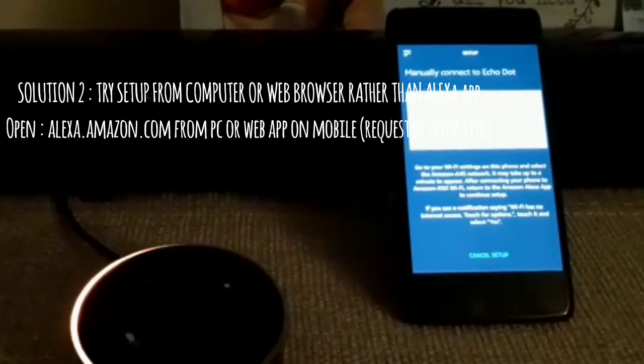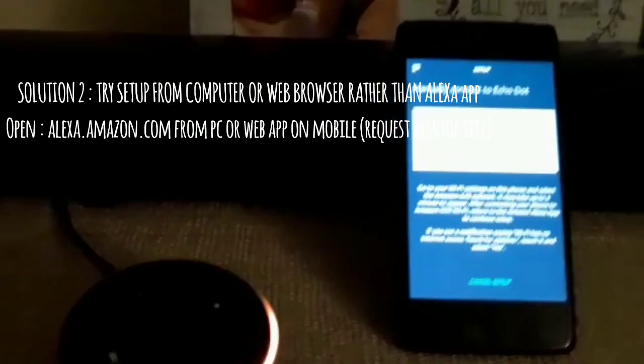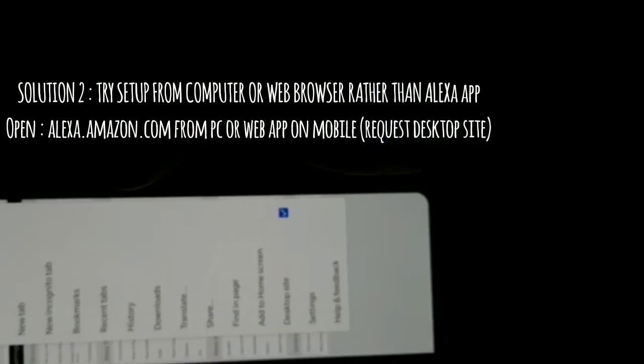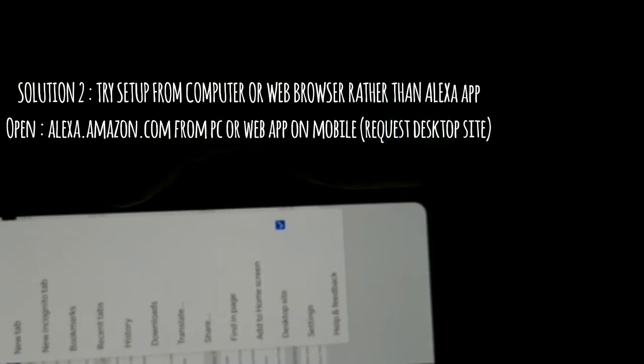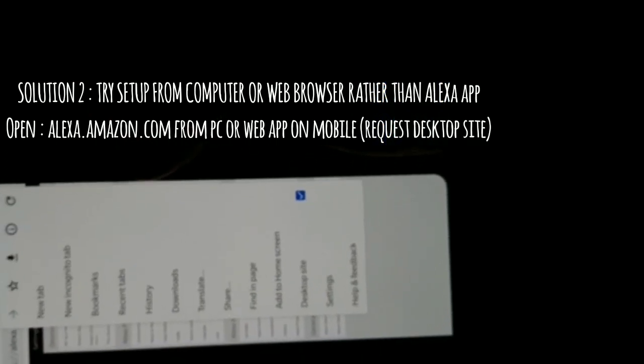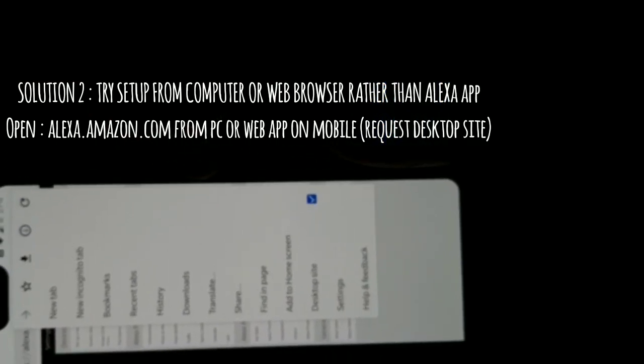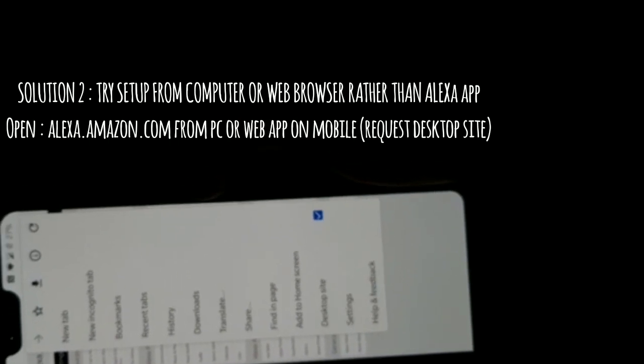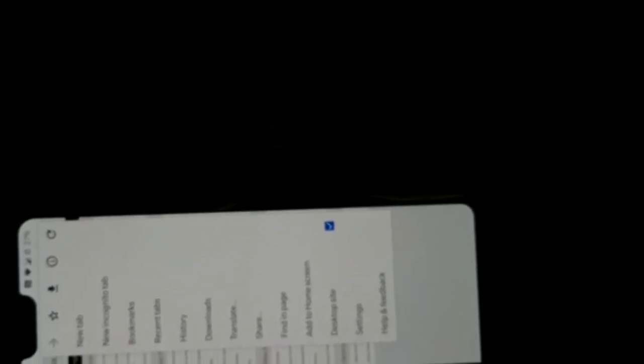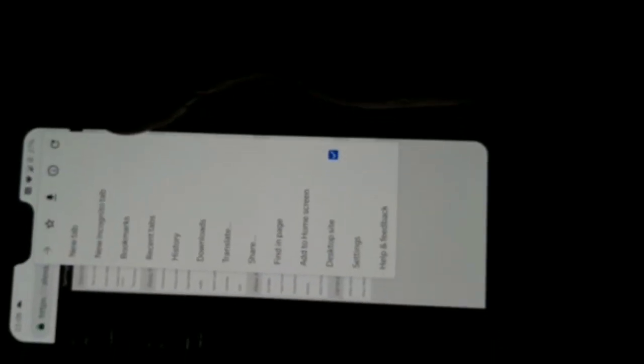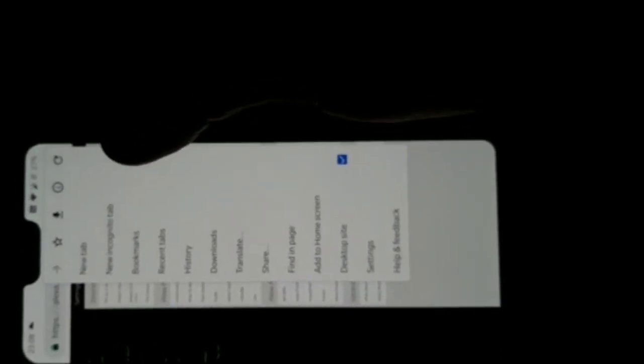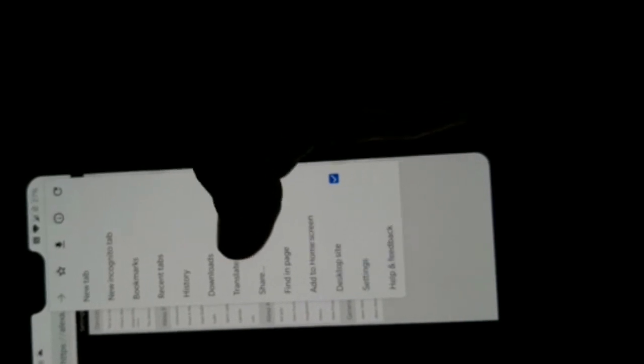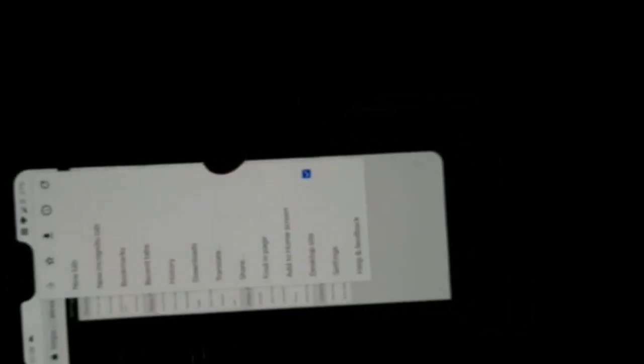I'll quickly show that to you now. As you can see, I directly logged on to alexa.amazon.co.uk and on my Chrome I mentioned that I need a desktop site.